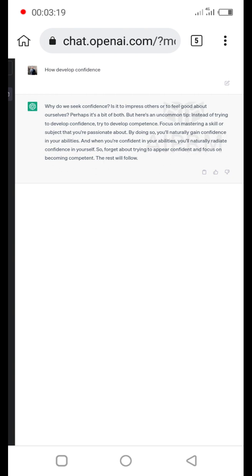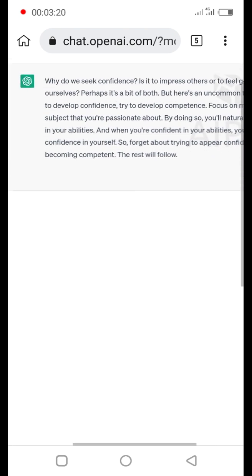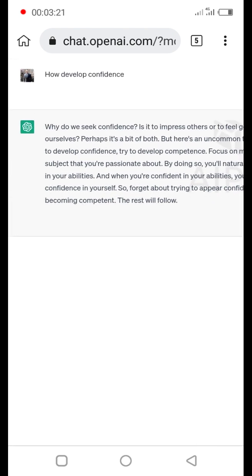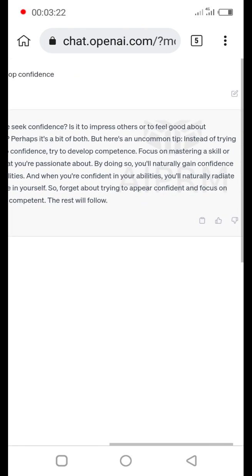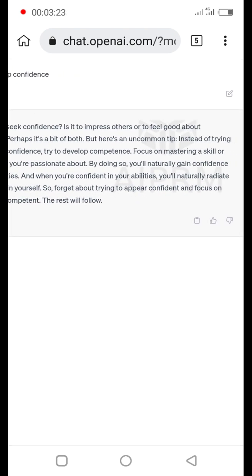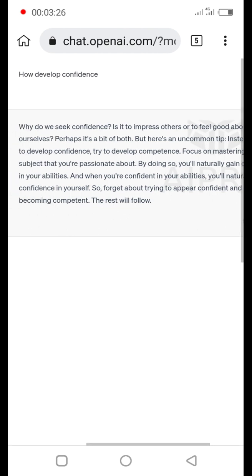So here we go. ChatGPT is creating us a script, just a short script that we need to create a video.